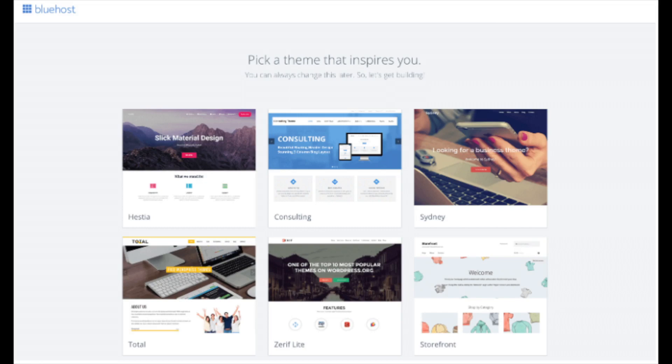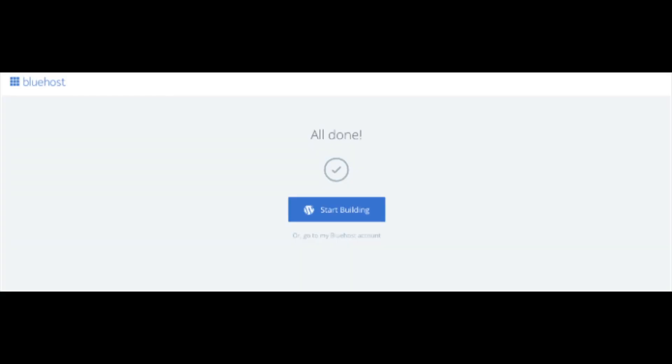Once you choose your free theme or click skip this step you will be at the page here stating all done. Click the button that says start building to start building your site on WordPress.